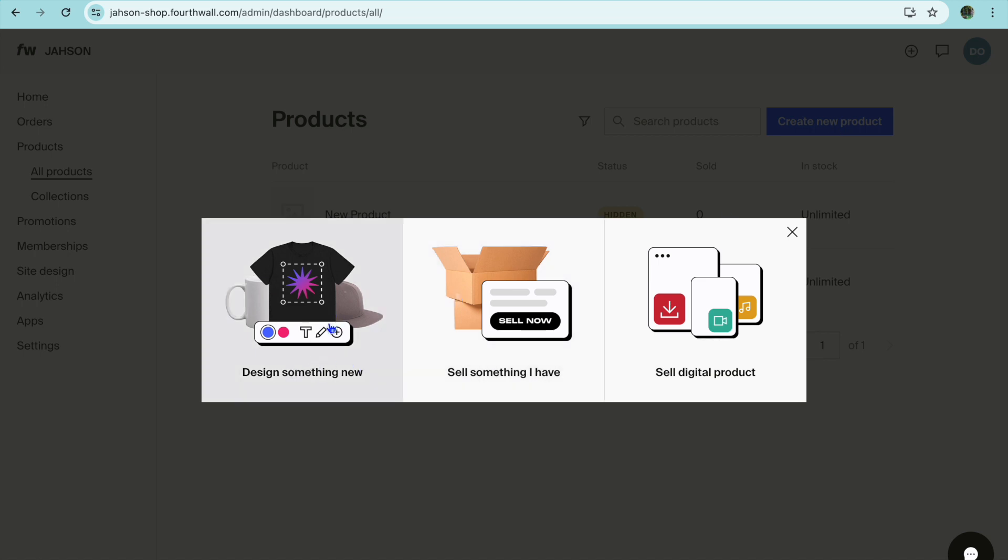You have three different options. You can either choose to design a product, for example you could do print on demand where you upload your design and from there they will deal with the shipping and handling and all of those stuff and customer care. All you have to do is upload your design and then from there you can set your price and promote it and that's it.